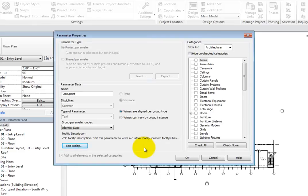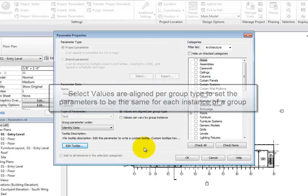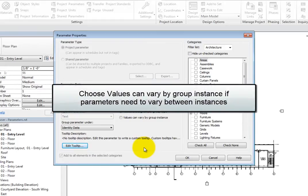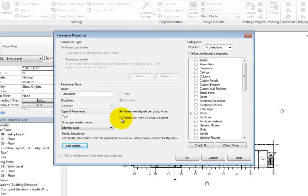If you want the parameter to be the same for each instance of a group, you can select Values Are Aligned Per Group Type. Additionally, if the parameter needs to vary between each instance of a group, select Values Can Vary By Group Instance. Leave this set to Values Are Aligned Per Group Type for now.